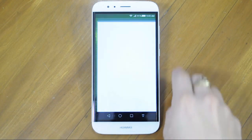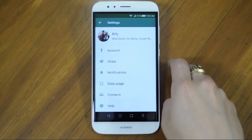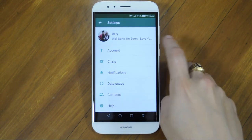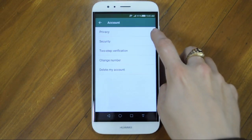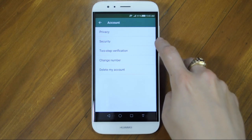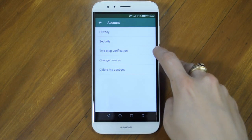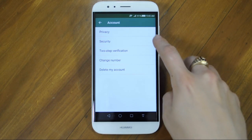First of all, open the app and go into settings. The first option will be Account. Here you will see Privacy, Security, Two-step verification, Change number and Delete my account.